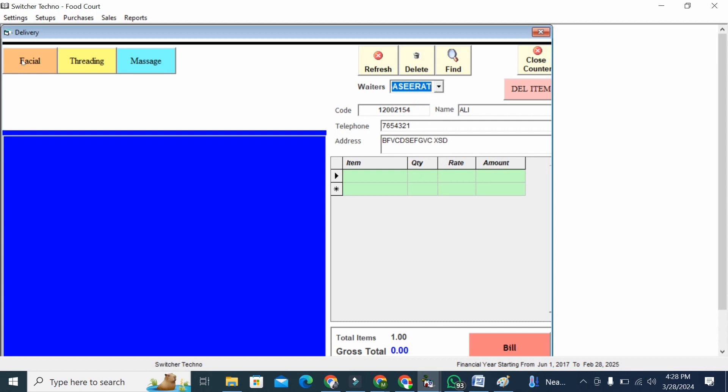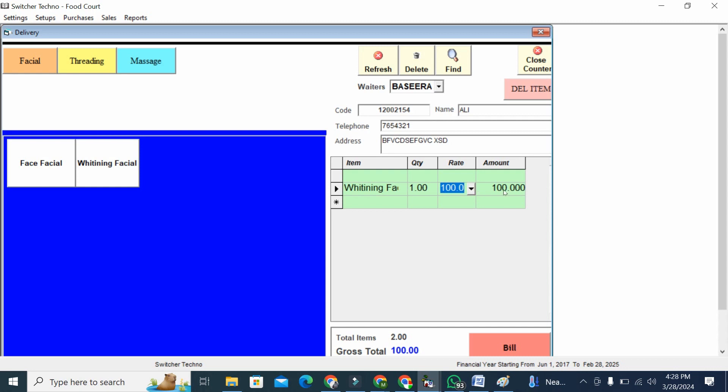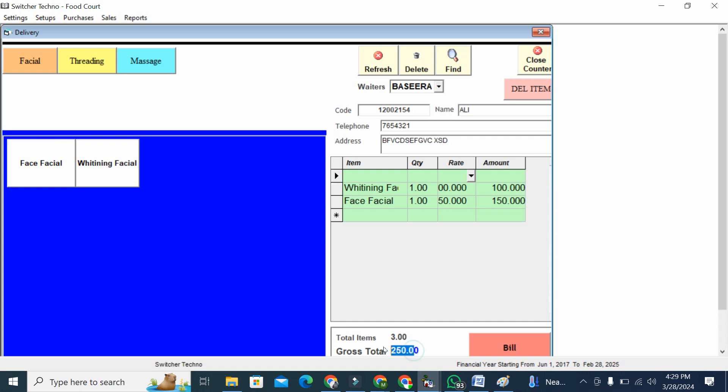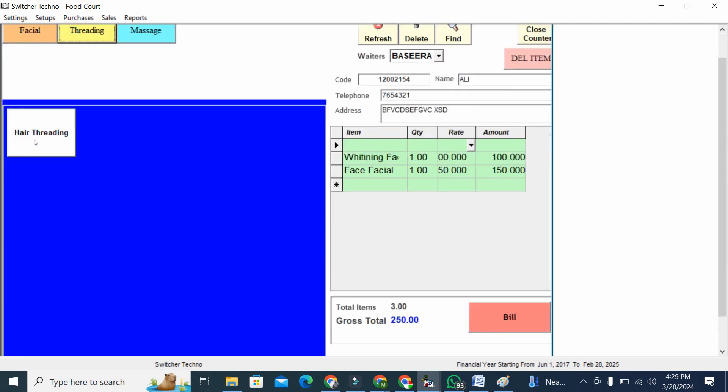Now I click on facial. I have two categories: face facial and whitening facial. I'm going to click whitening facial, so you can see this already punched here. Now I'm going to add face facial also. So my total bill is 250 AED. If I'm giving any other services like threading, I can add hair threading as well. So now the bill is 300. I'm going to close this.